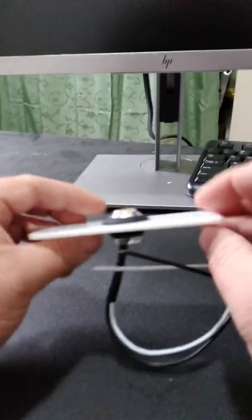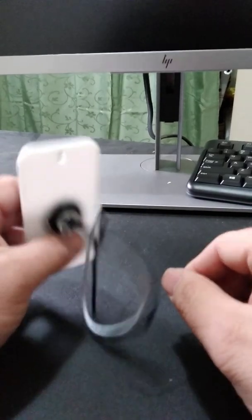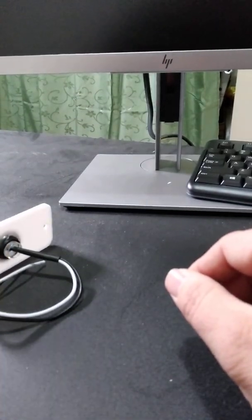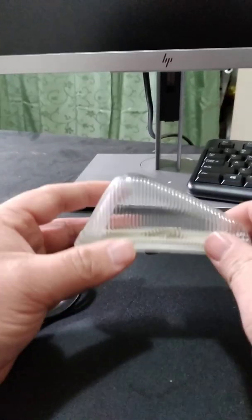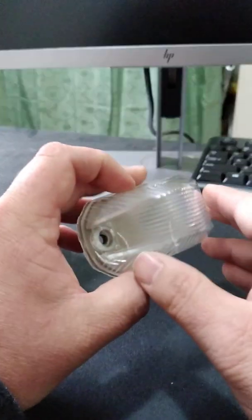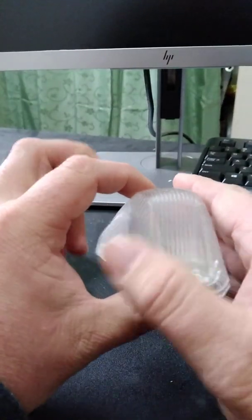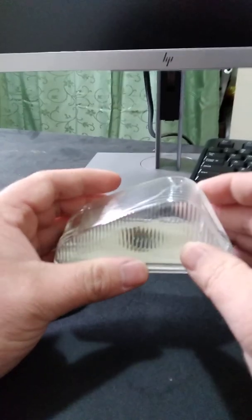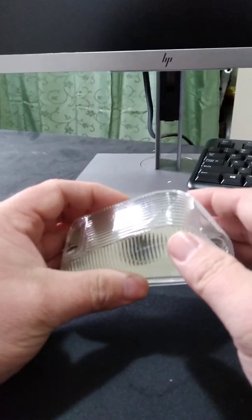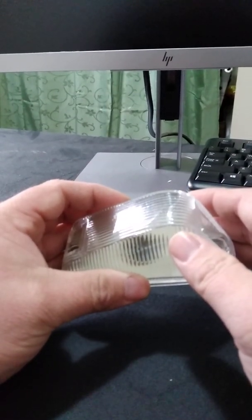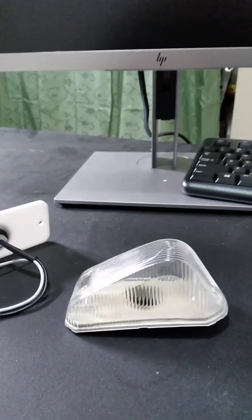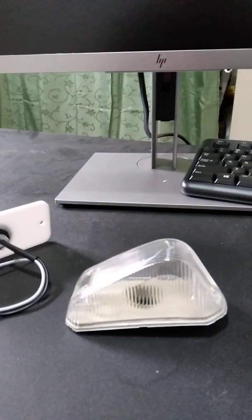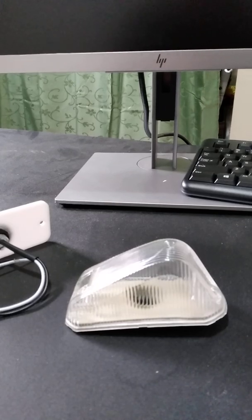Now if anyone has ever had to replace one of these lights, you know that they're not found in any stores. Your only option is to get a replacement offline. So let's take a look at what they go for online.